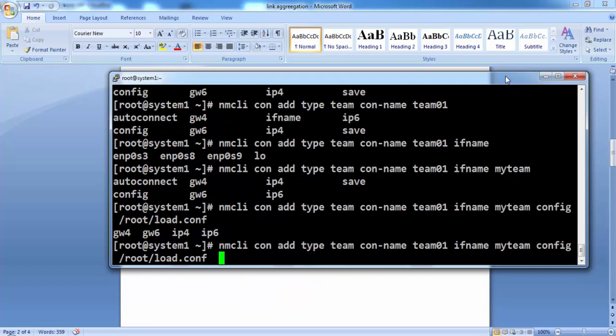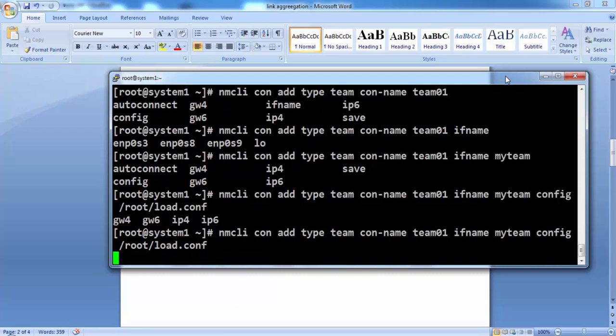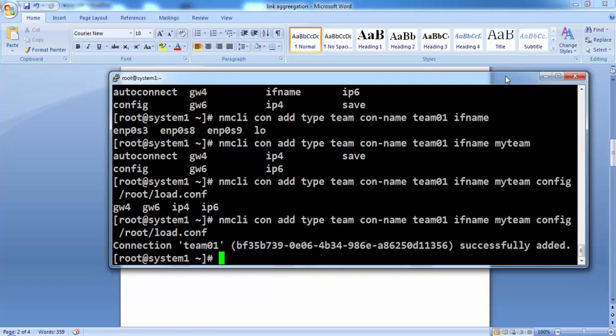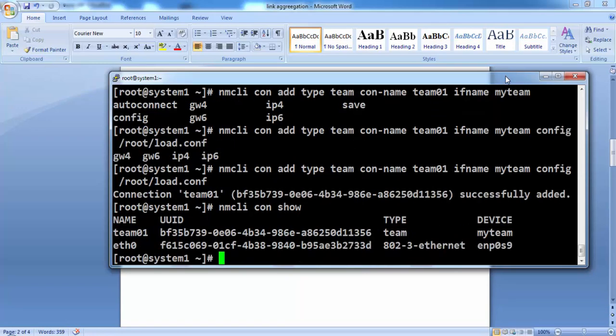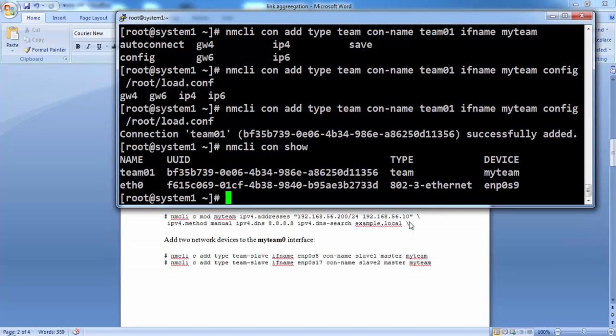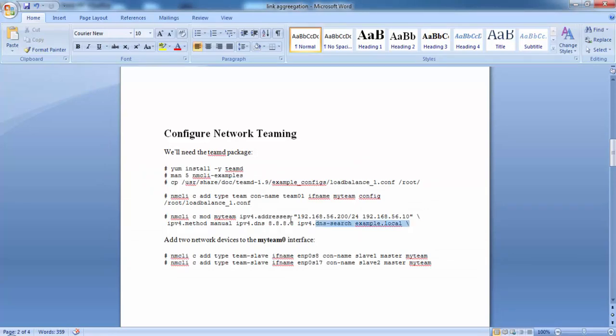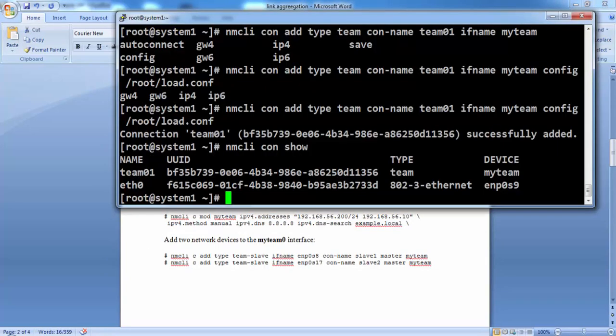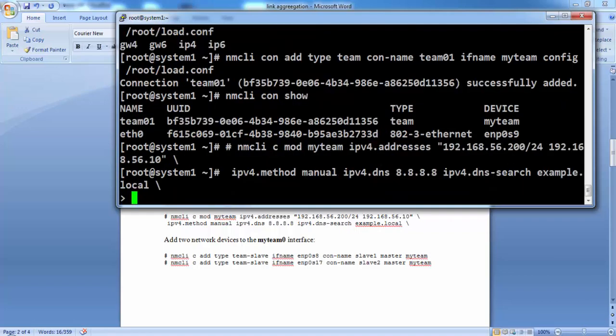Then we are telling it to load the configuration from this config file. Now we need to give the IPv4 config. Now this master connection is generated, team01, now we need to give the IP addresses for the teaming interface.